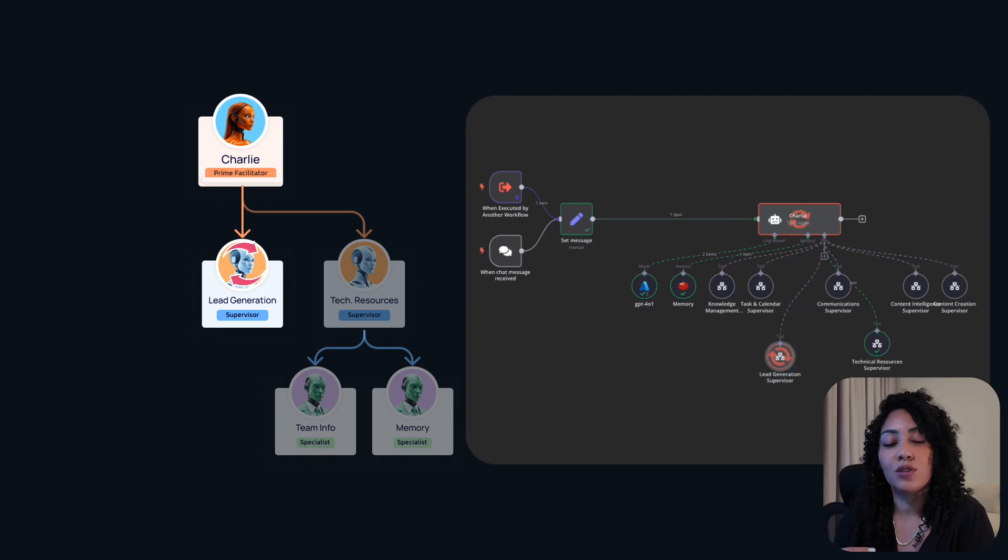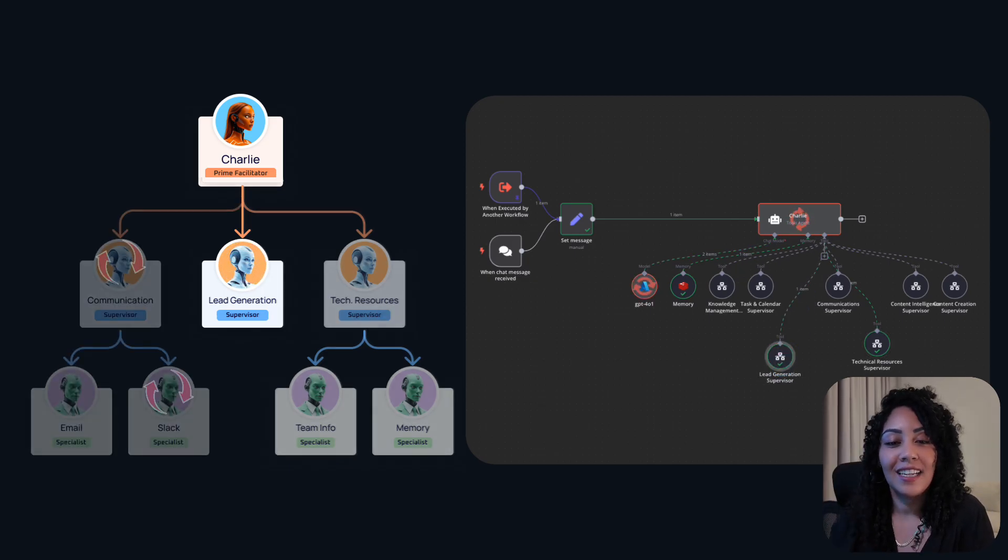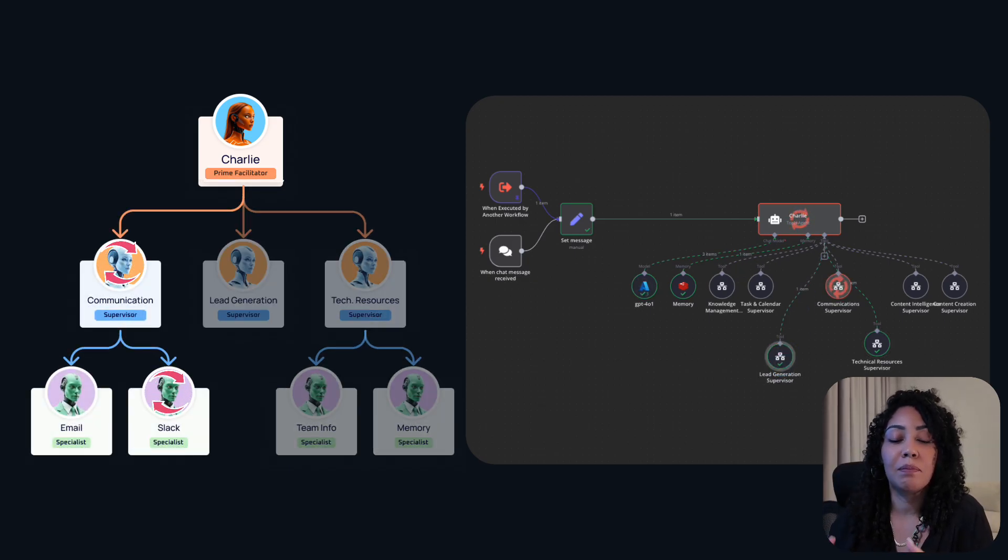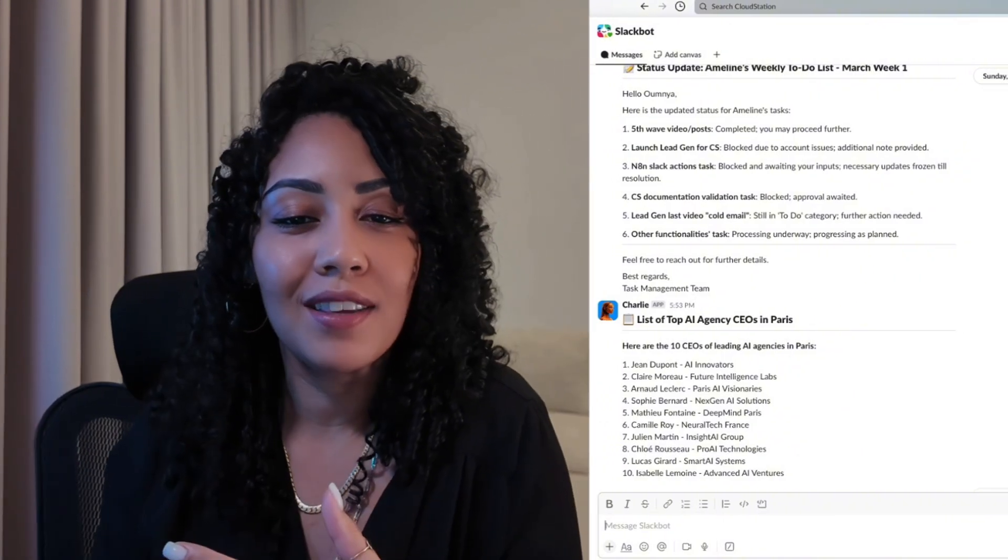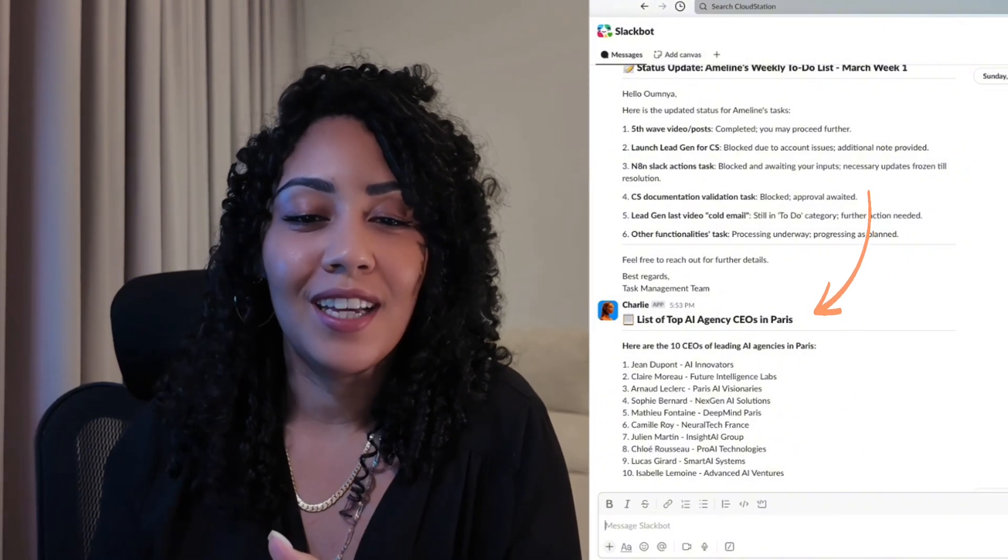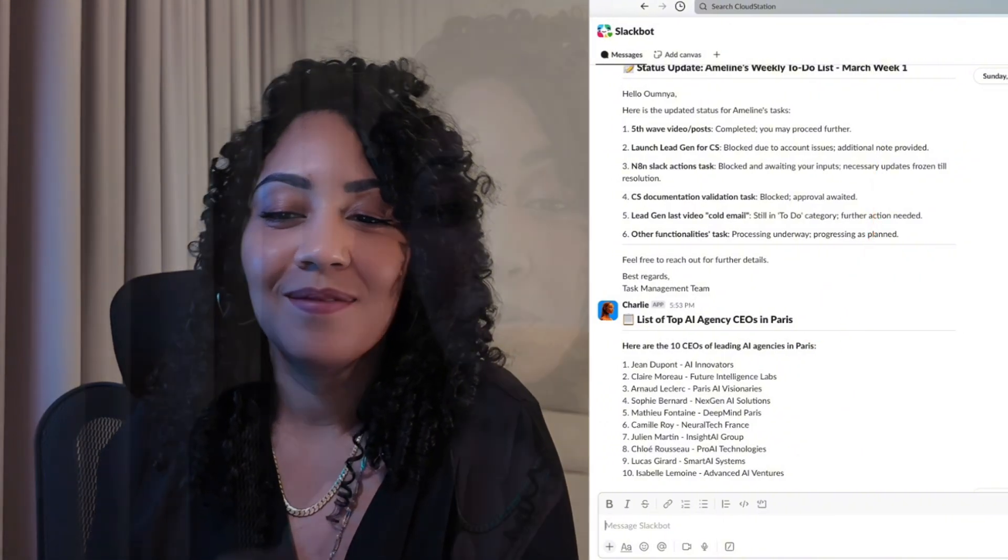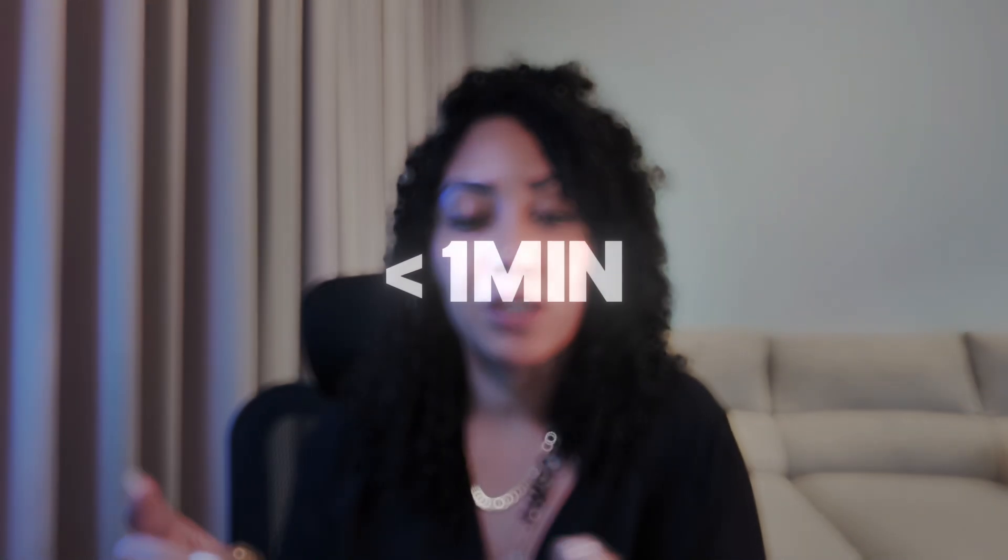Then she assigns the task to the best agent for the job. In this case, it was the lead generator supervisor. Later on, I can check back with Charlie through Slack or whatever I've been there to get an update on the progress. Pretty slick, right? Took her less than a minute to grasp my goal and line up the right person.